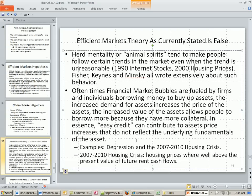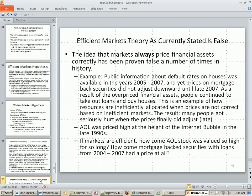Just think of the housing crisis. All you had to do is calculate the present value of future rent cash flows, discount them back, and you could see that prices for mortgage-backed securities were massively high.